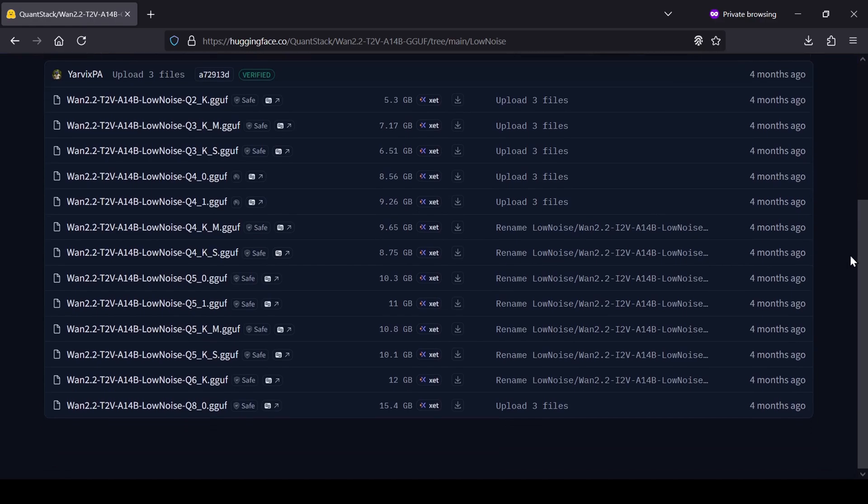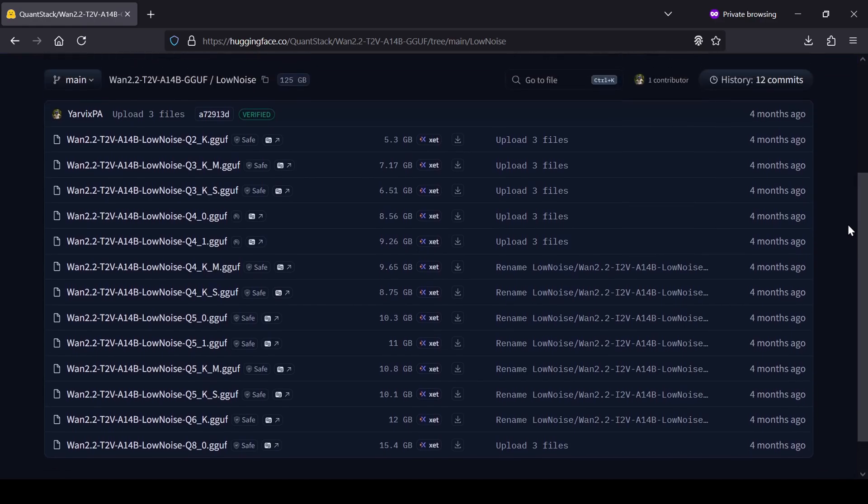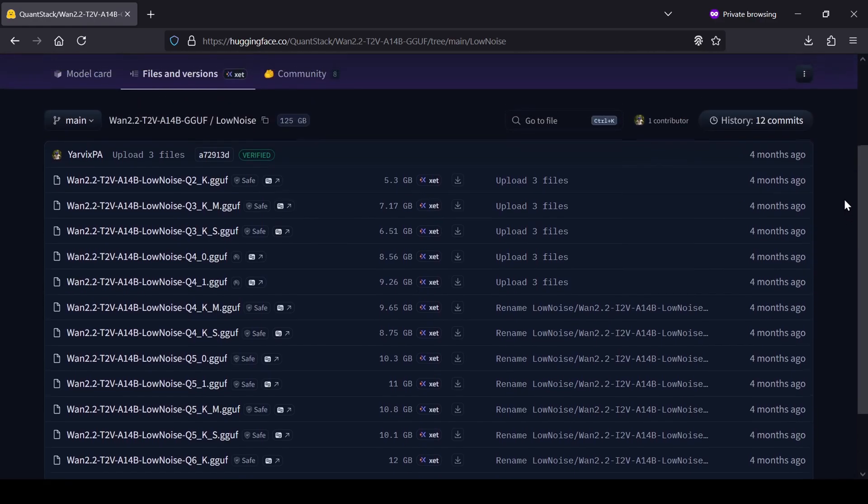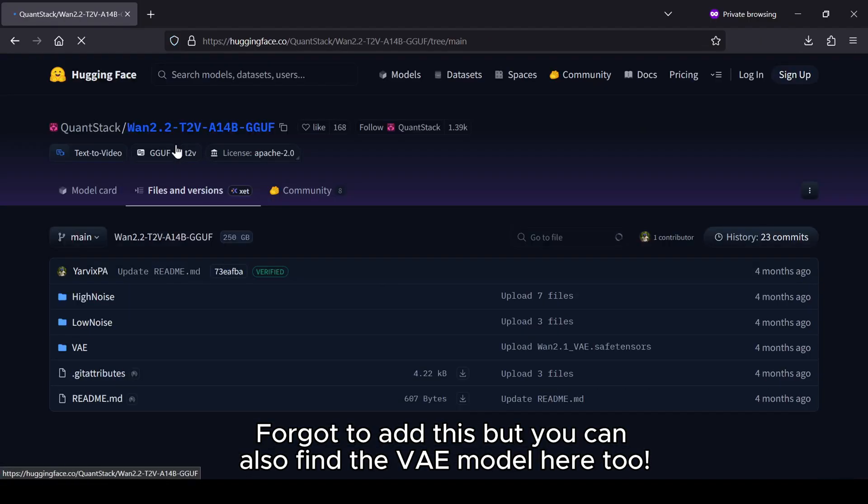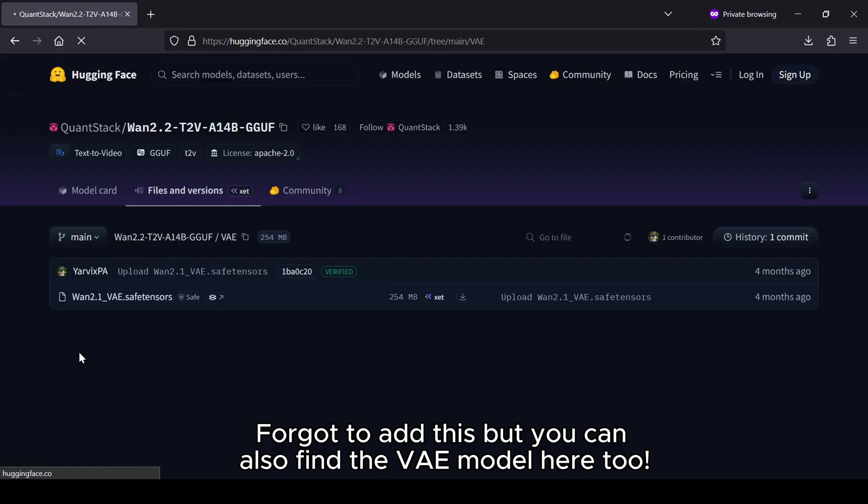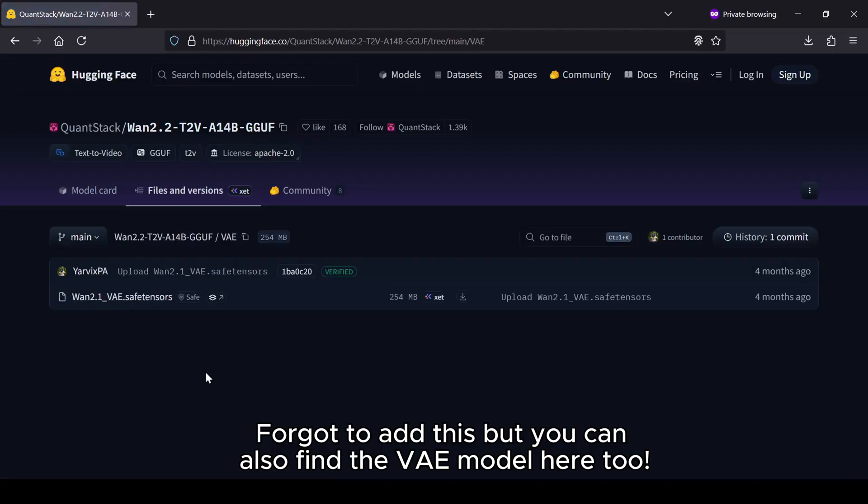In my testing on a 6GB RTX card, I found that the 3K S GGUF model gives pretty decent results, even though it's a lower quant. Of course, if you have more VRAM to work with, I'd definitely suggest trying one of the larger quants as you'll likely get even better quality.